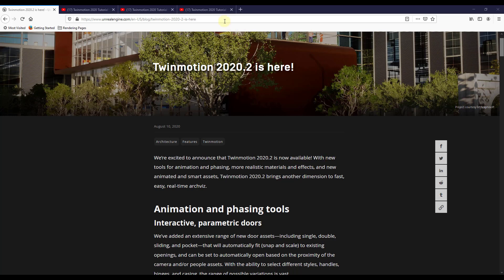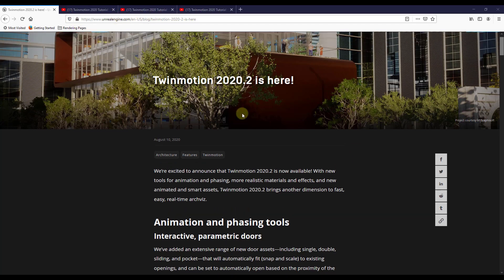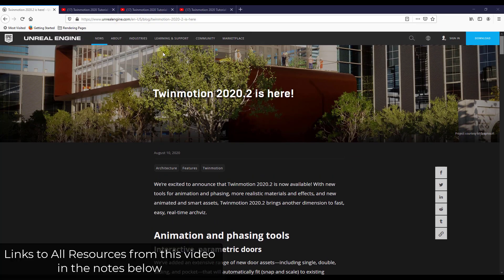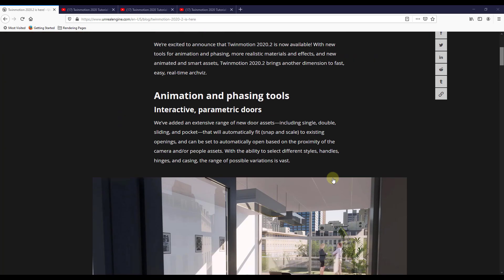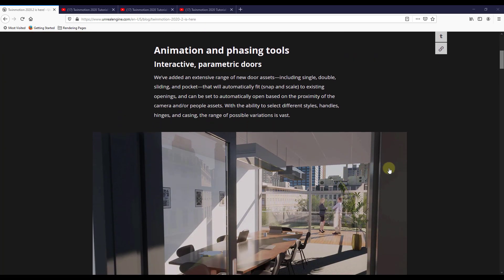So first thing, you can find all of this information on this Unreal Engine blog post and I will link to this in the notes down below. It walks through all the new features contained inside of version 2020.2. And so we're going to scroll down and take a look at some of the stuff that's contained in here.